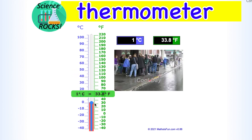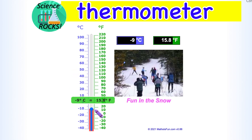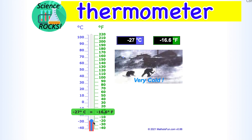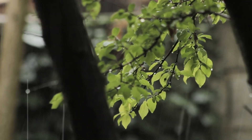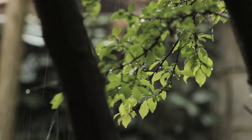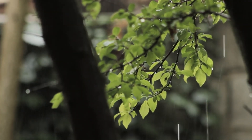It is sunny. It's very hot. It is snowy. It is cold. Oh no! It's raining!